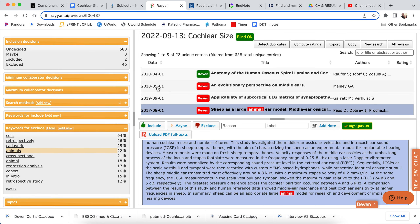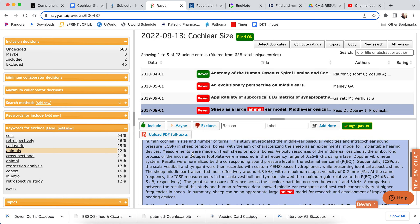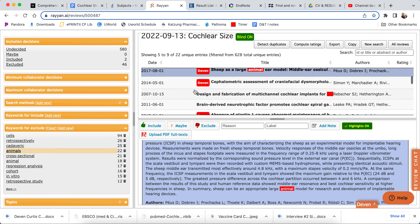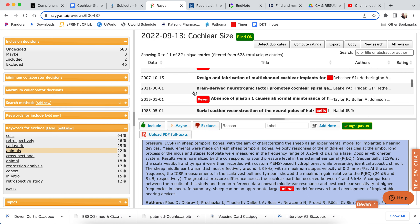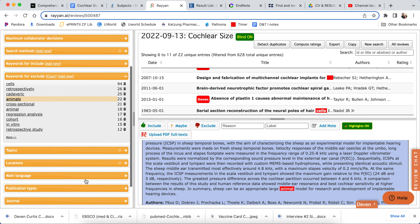So then you just go through and include or exclude all of those. As you make decisions — as I include this one or if I exclude it — then this number is going to change. So it's categorizing it the whole time, which is the utility of the tool — that's the reason we use it. And you can also see if any of these look helpful.